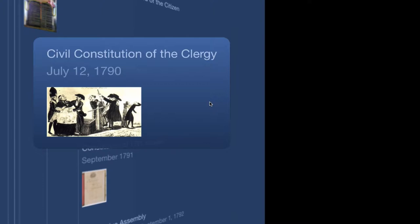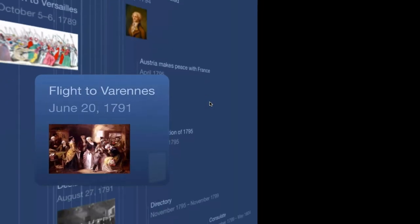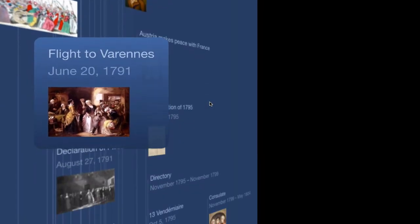After over a year and a half in captivity, on June 20th, 1791, the royal family embarks on what is known as the flight to Varennes. Their goal is to go east. They want to escape home, which by their minds at this point is to Austria, where Marie's brother is the emperor, Joseph II.